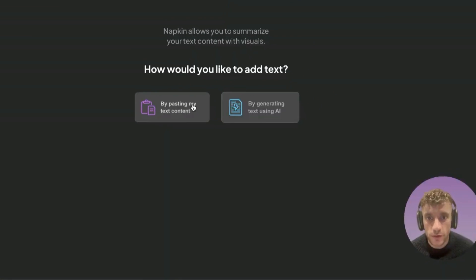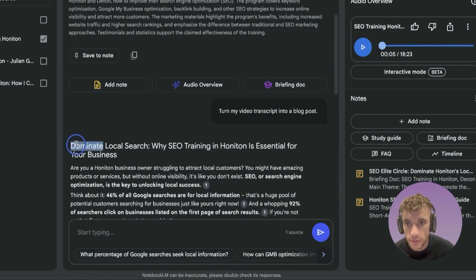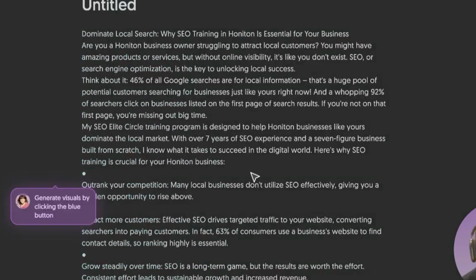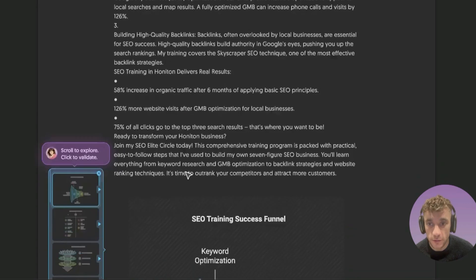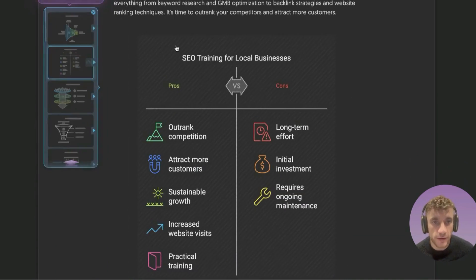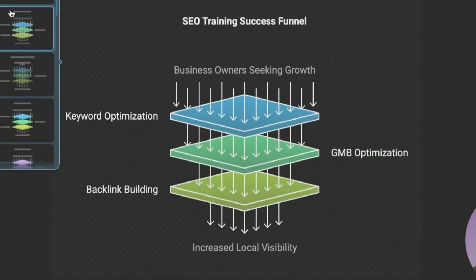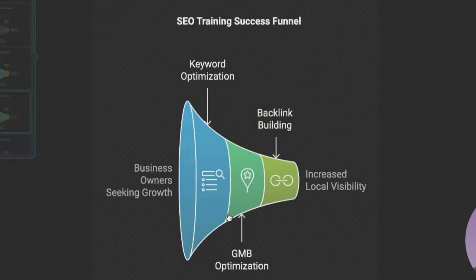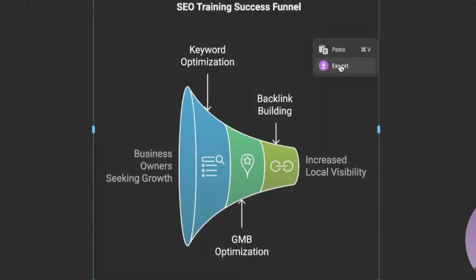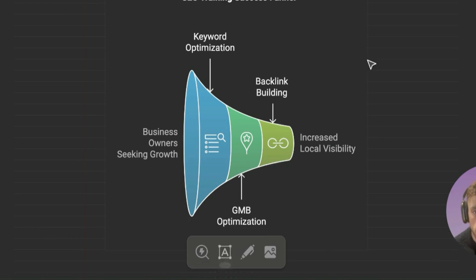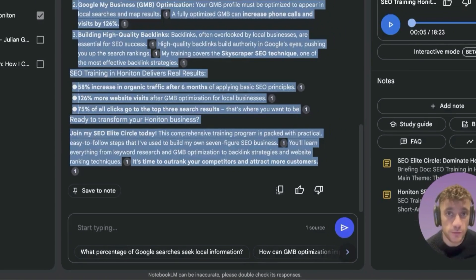Use case number eight: generating images. Take your NotebookLM content, go to a free tool called napkin.ai, paste in the content, click 'generate visuals,' and it creates unique visuals customized to your content. The reason I like this over DALL-E or Midjourney is it creates something of actual value — unusual diagrams more customized to you and more useful for the user. You can export or edit them. It's ten times better than generic AI images because it enhances your specific content.